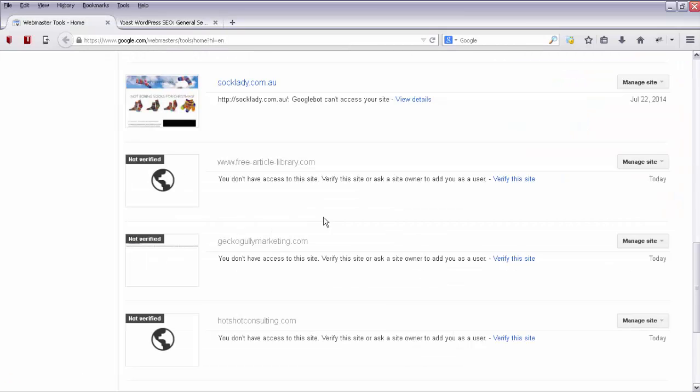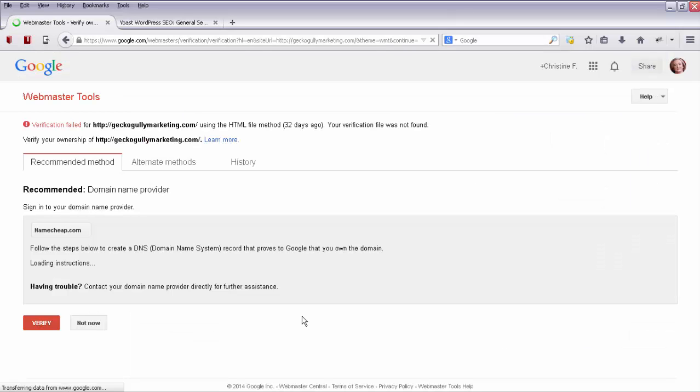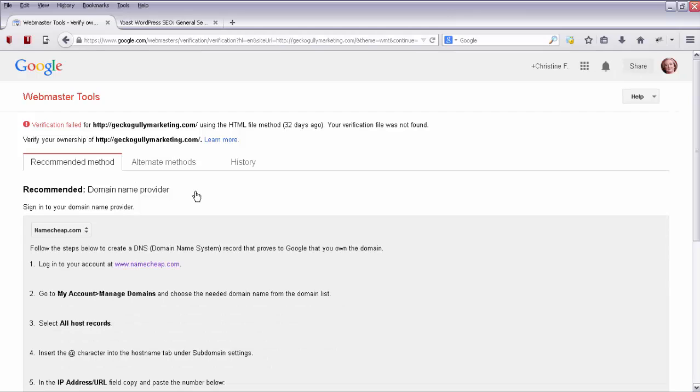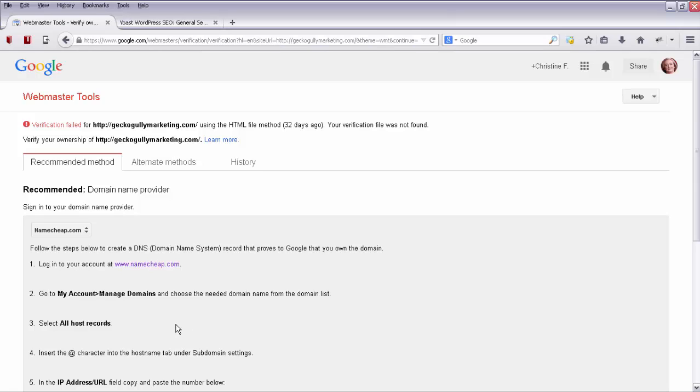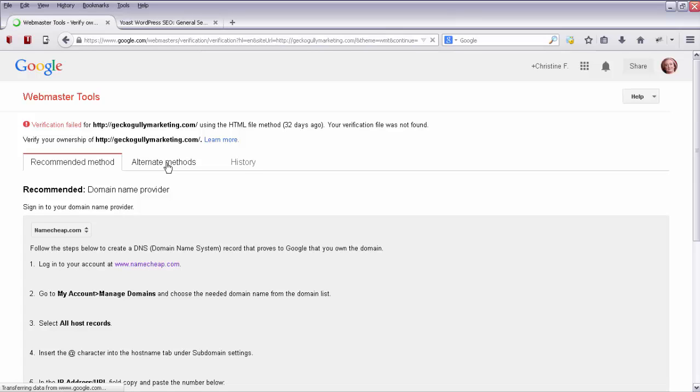So let's go and have a look at my Webmaster Tools area. We'll see here I've got GekkoGullyMarketing.com. It says you don't have access to the site. And then there's a link here that says verify this site. So I'll click on that. And it is giving me a few different ways that we can do it. One way is to go to where I've got my domain name registered and make some changes in the host records area. If you are happy to do that, then just follow the instructions that are here.